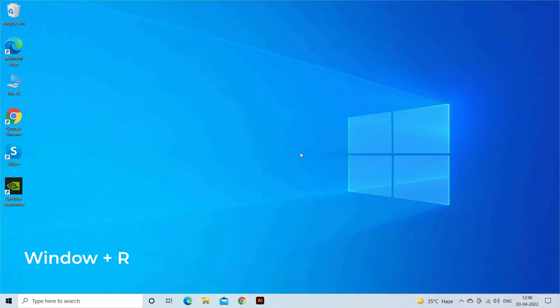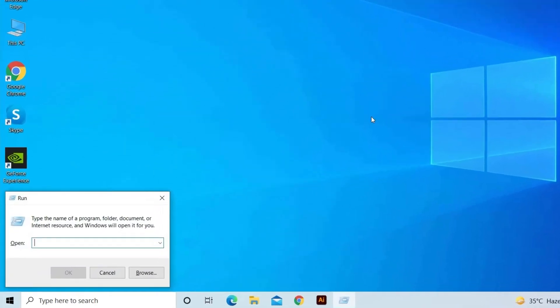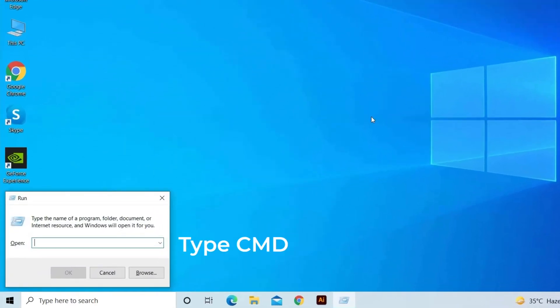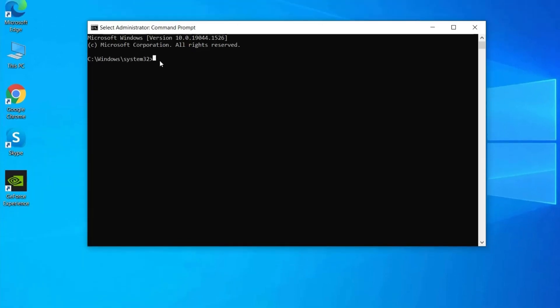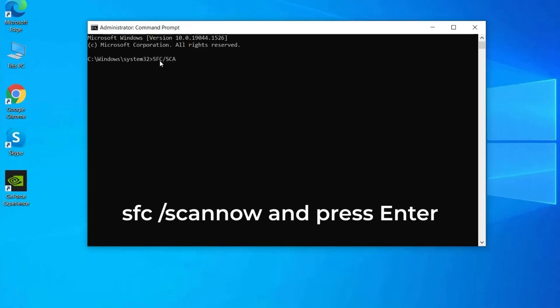Press Windows key plus R. In the Run box, type CMD and launch Command Prompt as admin. Now type the command SFC slash scannow and hit Enter.